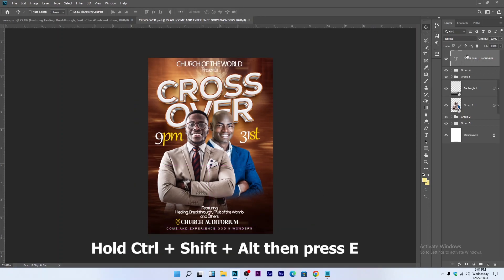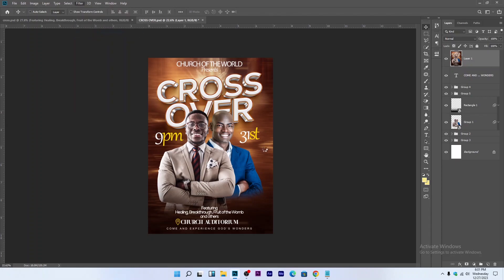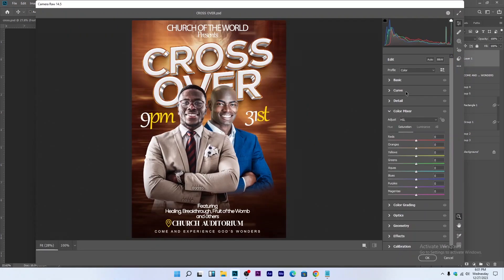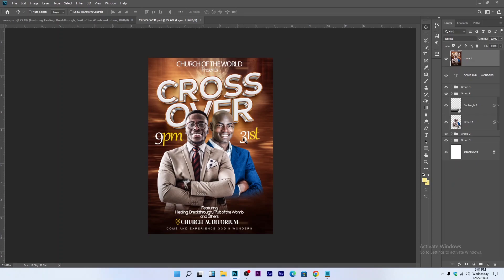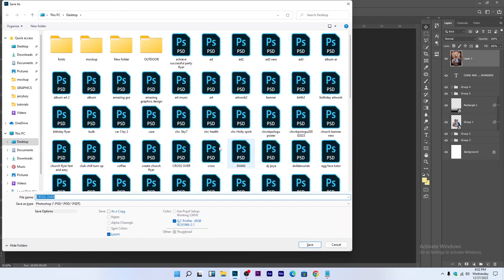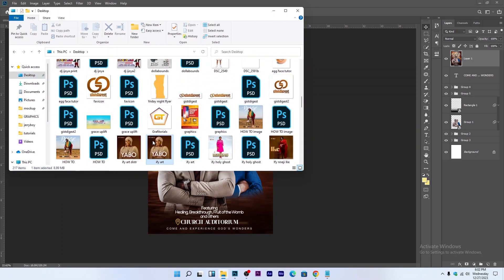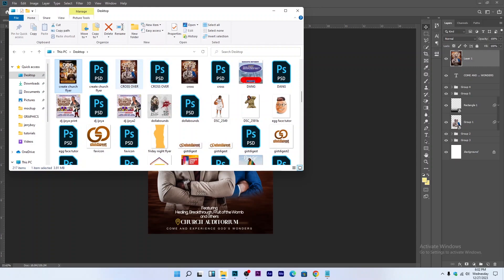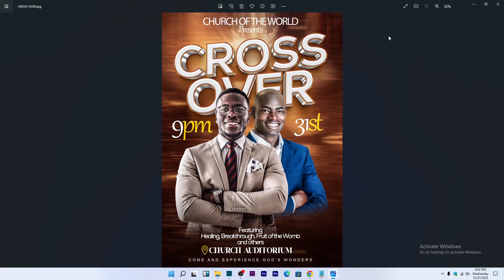To finalize the design, hold Ctrl+Shift and press E to merge all layers into a single layer. Go to Filter > Camera Raw and increase the clarity. Press Ctrl+S to save. Then go to File > Save As to export — name the file 'Crossover.' This is the final result of the flyer we just designed.